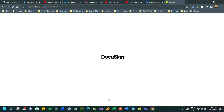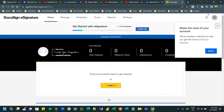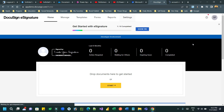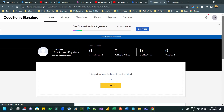Once it is activated, navigate to the Settings page from the menu. Click on Settings and you can navigate to the Apps and Keys area.